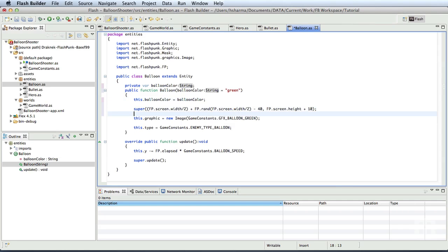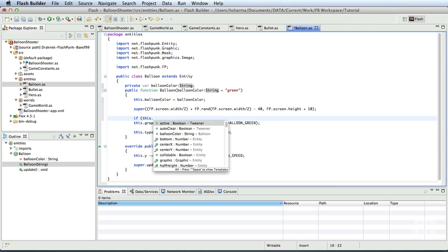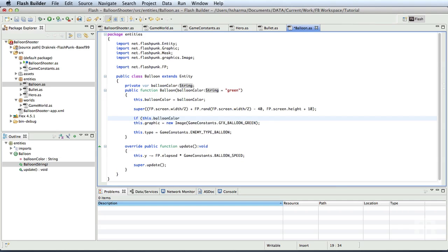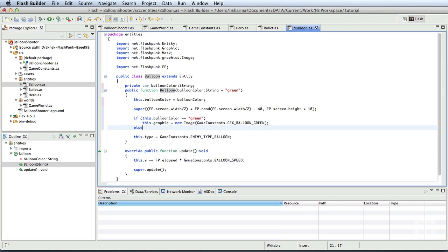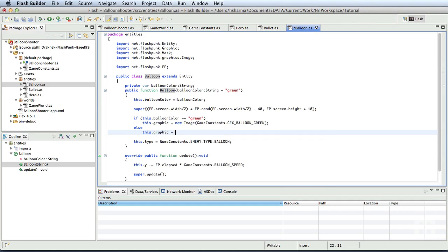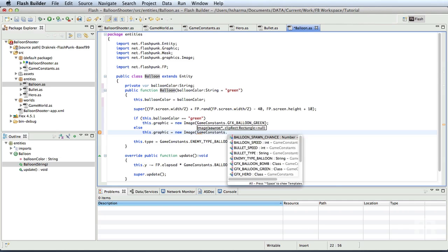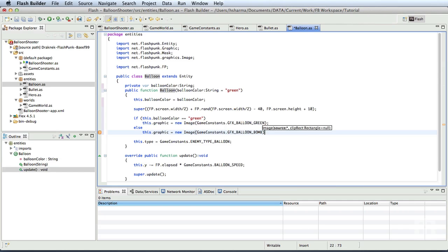So we'll add if this dot balloon color is equal to green, then this dot graphic would be gfx balloon green, else this dot graphic will be equal to new image game constants dot gfx balloon bomb. Our balloon class is now capable of displaying either of the balloons. It just needs a parameter to be passed when we generate it.